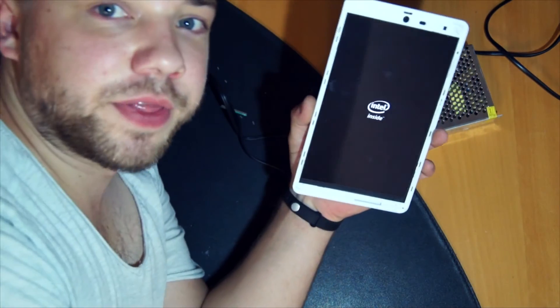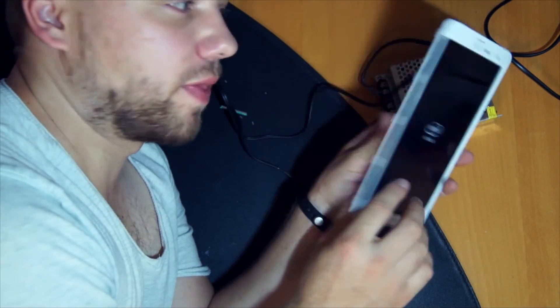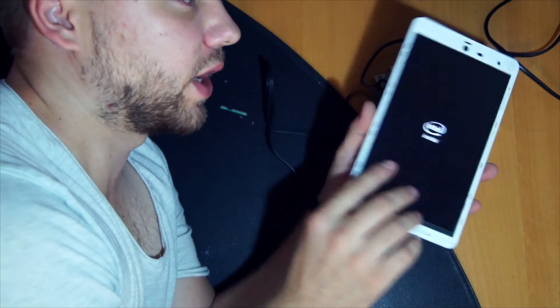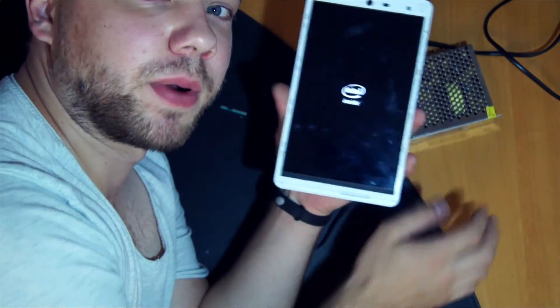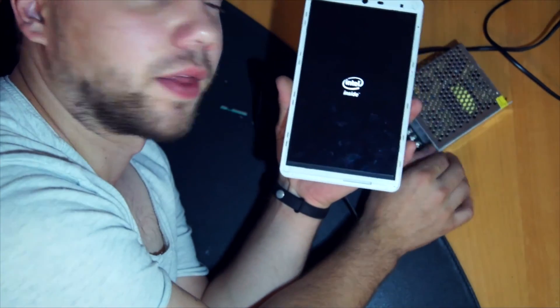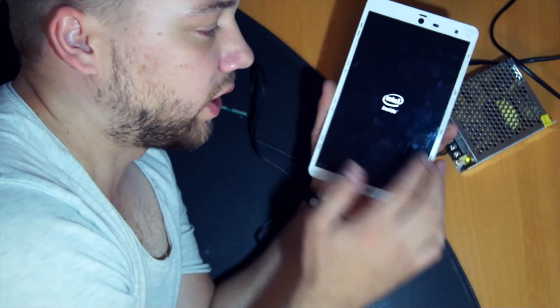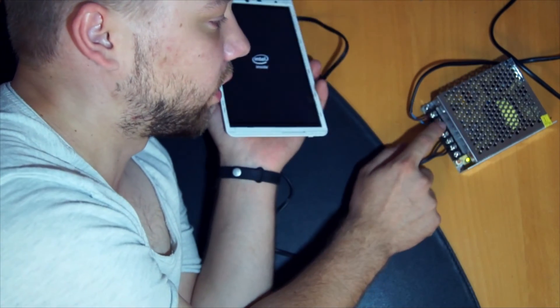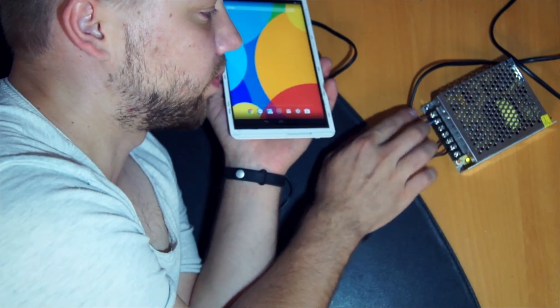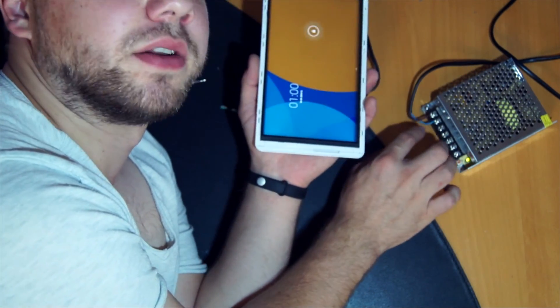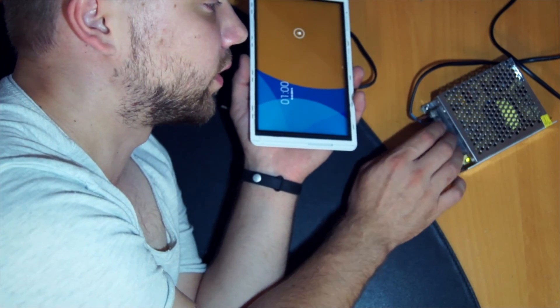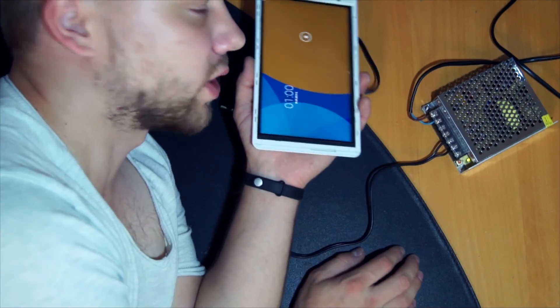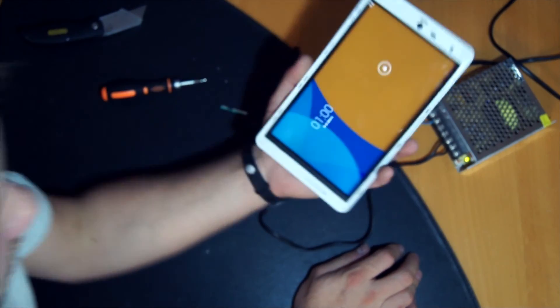And this is how to run the Chuwi HI8 from a power supply like this one. Be careful to not get hurt from this power line. It's 230 volts. Just close it up.